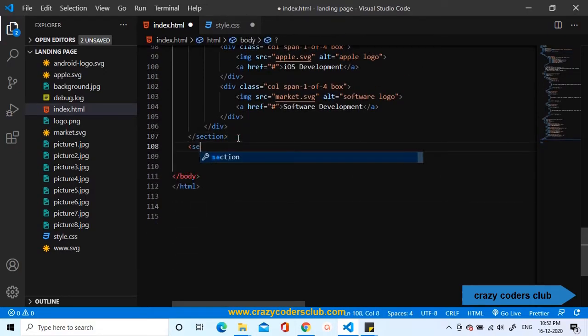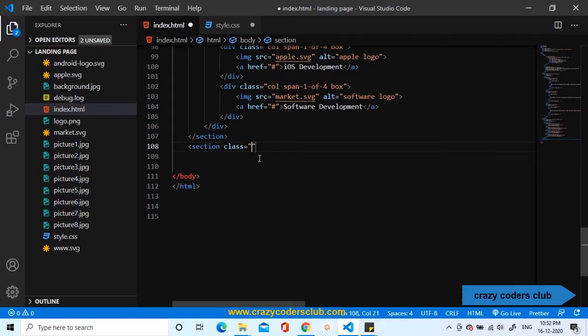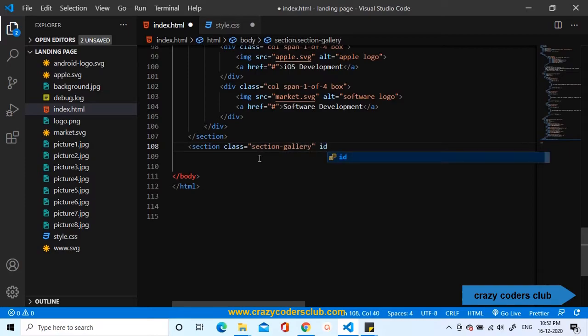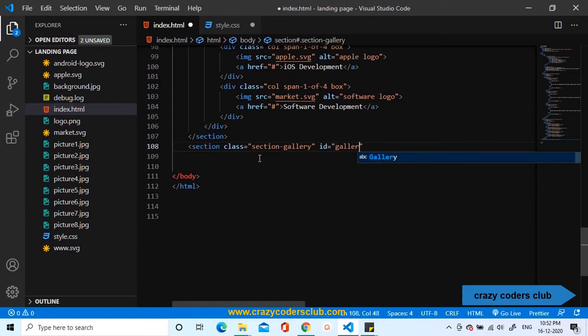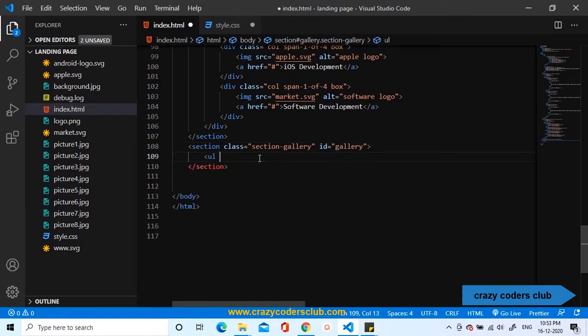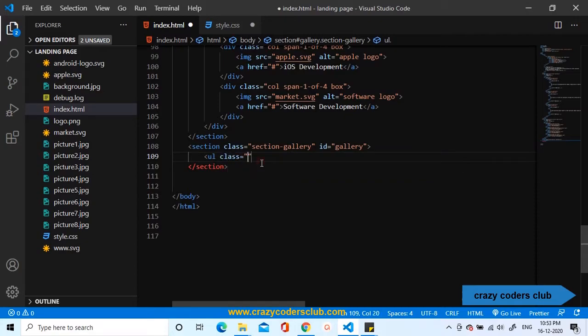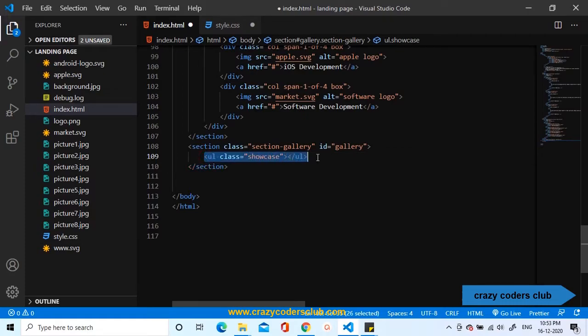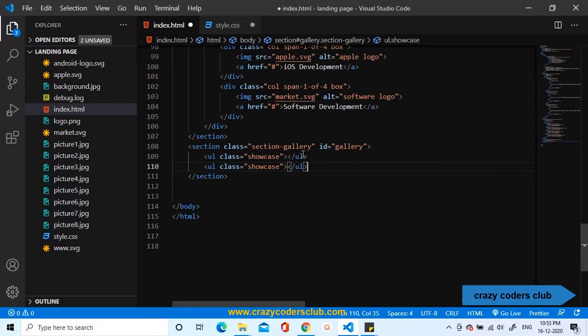Now, I'll add one section with the class name Section Gallery and with the id Gallery. This id is to reference the section in the navigation bar. After the section has been added, we'll place two unordered lists inside the section with the class name Showcase. The first one and copy the same code, paste it once. This will be my second unordered list.